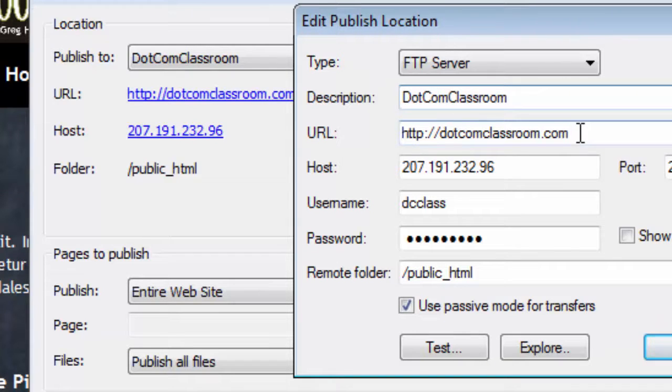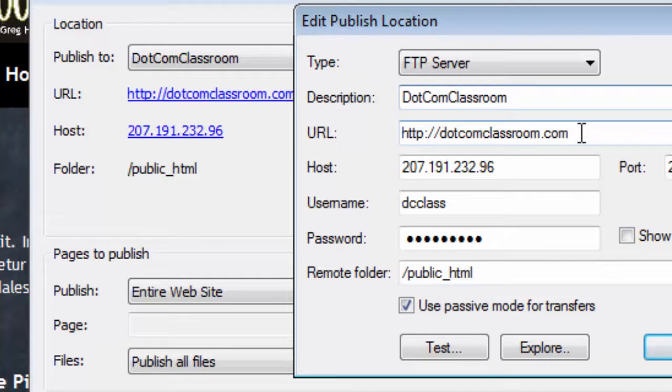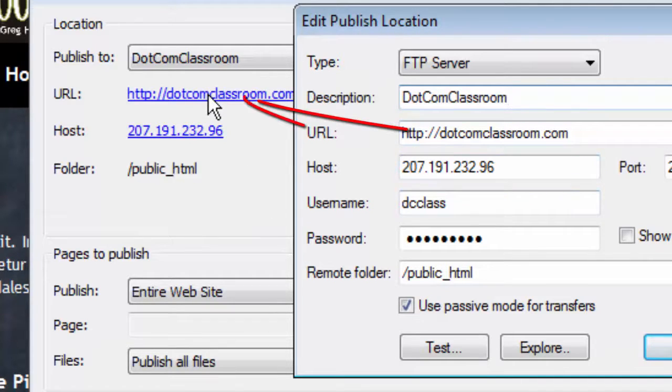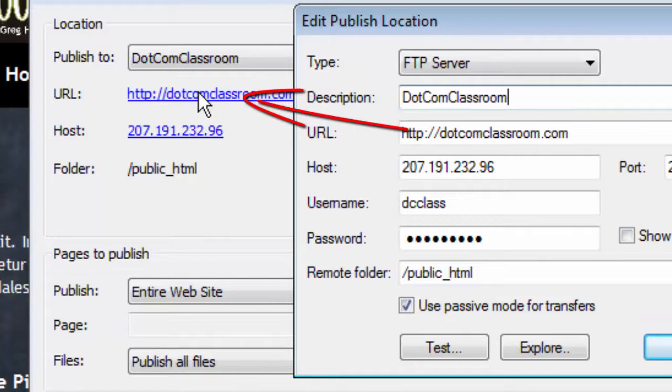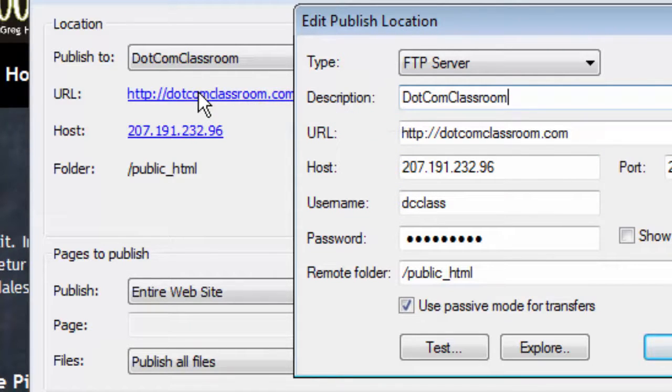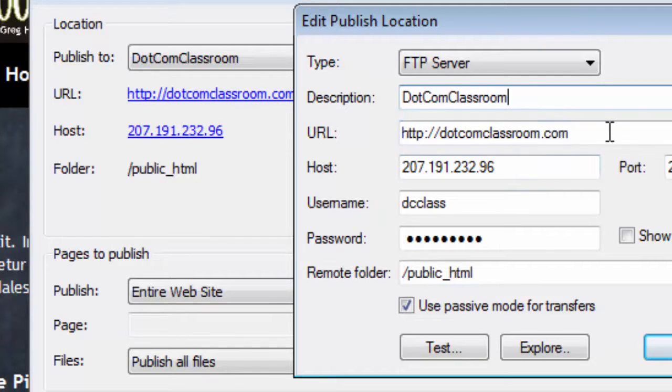I also told the software the actual URL or the web address of where this website is going to be. The reason I did that is because as a convenience, I can always click on this link and go to it at any time just to see how it looks. For example, after I publish, I can click a link and see what my website looks like live online.